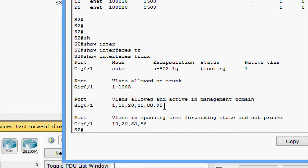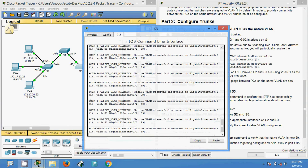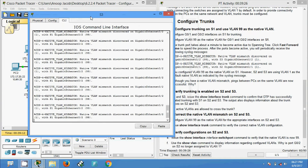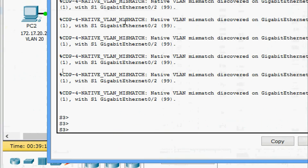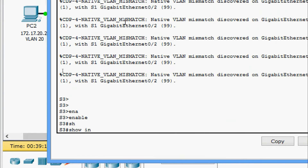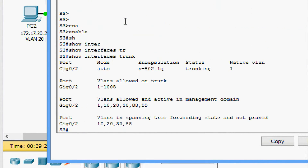Now we come to S3 and run 'show interfaces trunk'. Here we can see the interface GigabitEthernet 0/2 is trunking, and the VLANs allowed are 1, 10, 20, 30, 88, and 99.